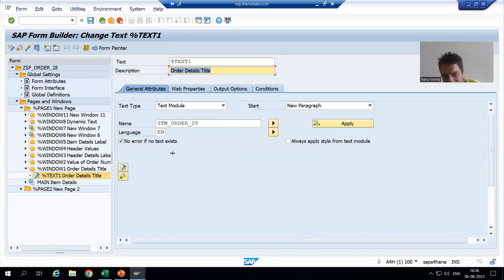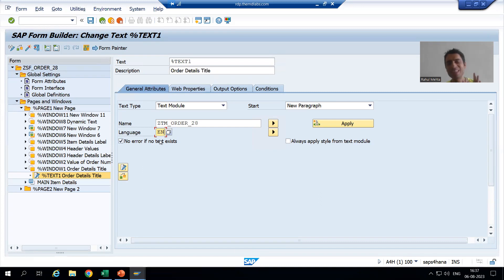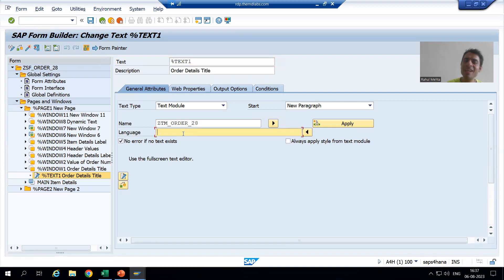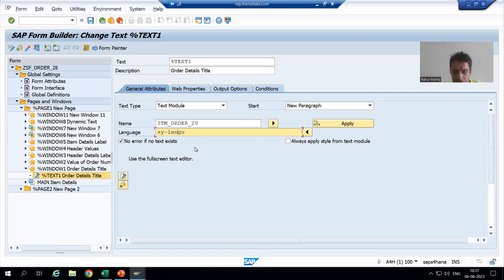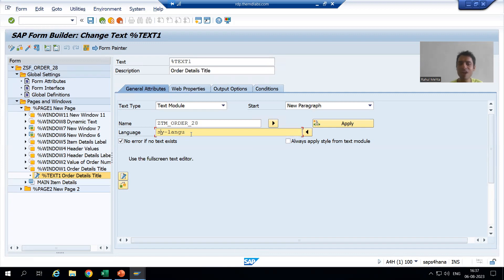SAP is still giving the output based on English because we put English as a hard-coded language here. So in that case, what you need to do is click here — the dynamic field value. Rather than writing 'English', write SY-LANGU. SY-LANGU is a system variable — in SAP, if something starts with SY it is a system variable. SY-LANGU is the system variable for language. If I log in with English it will take English, if I log in with German it will take German, if I log in with Japanese it will take Japanese.